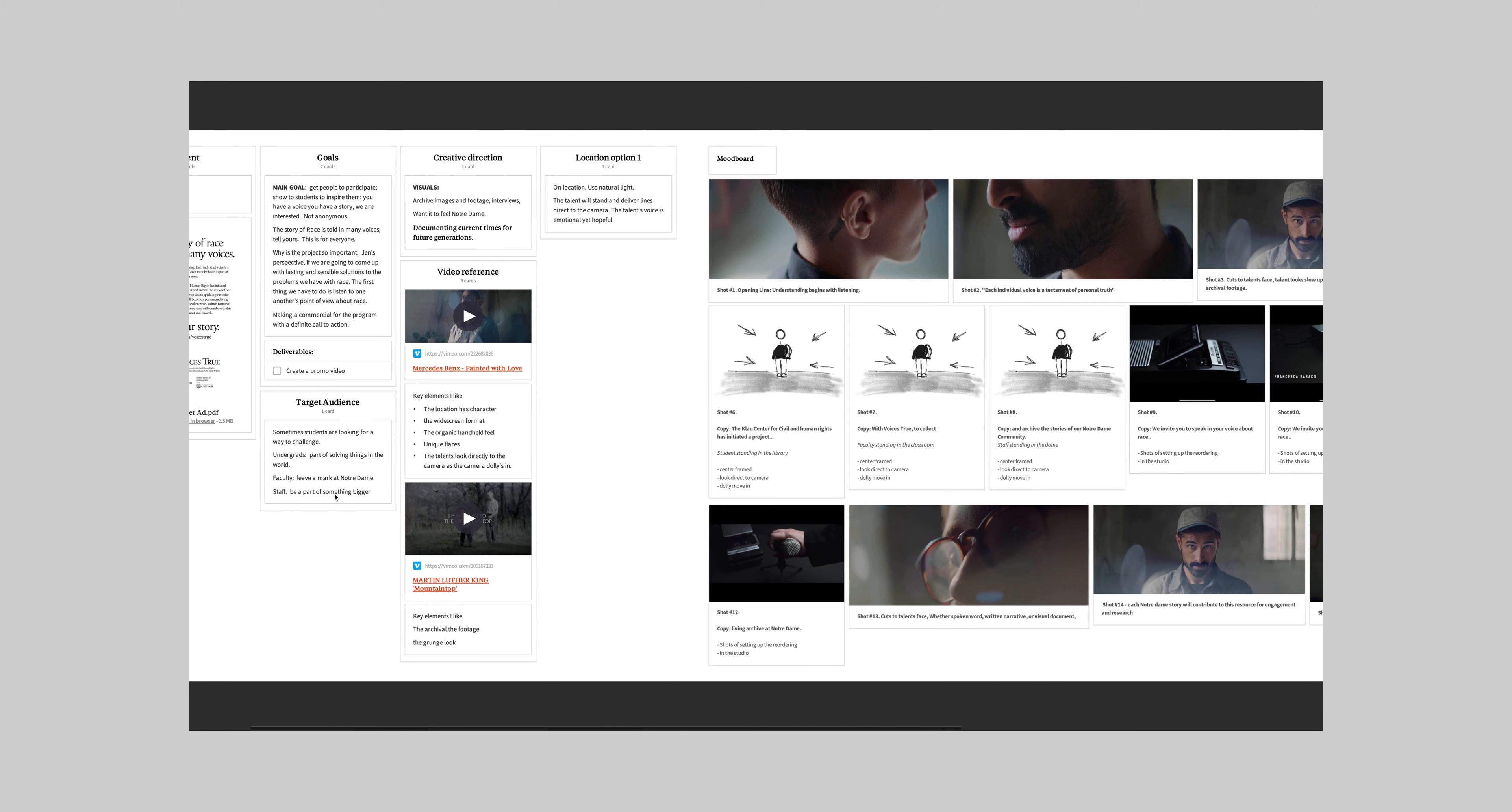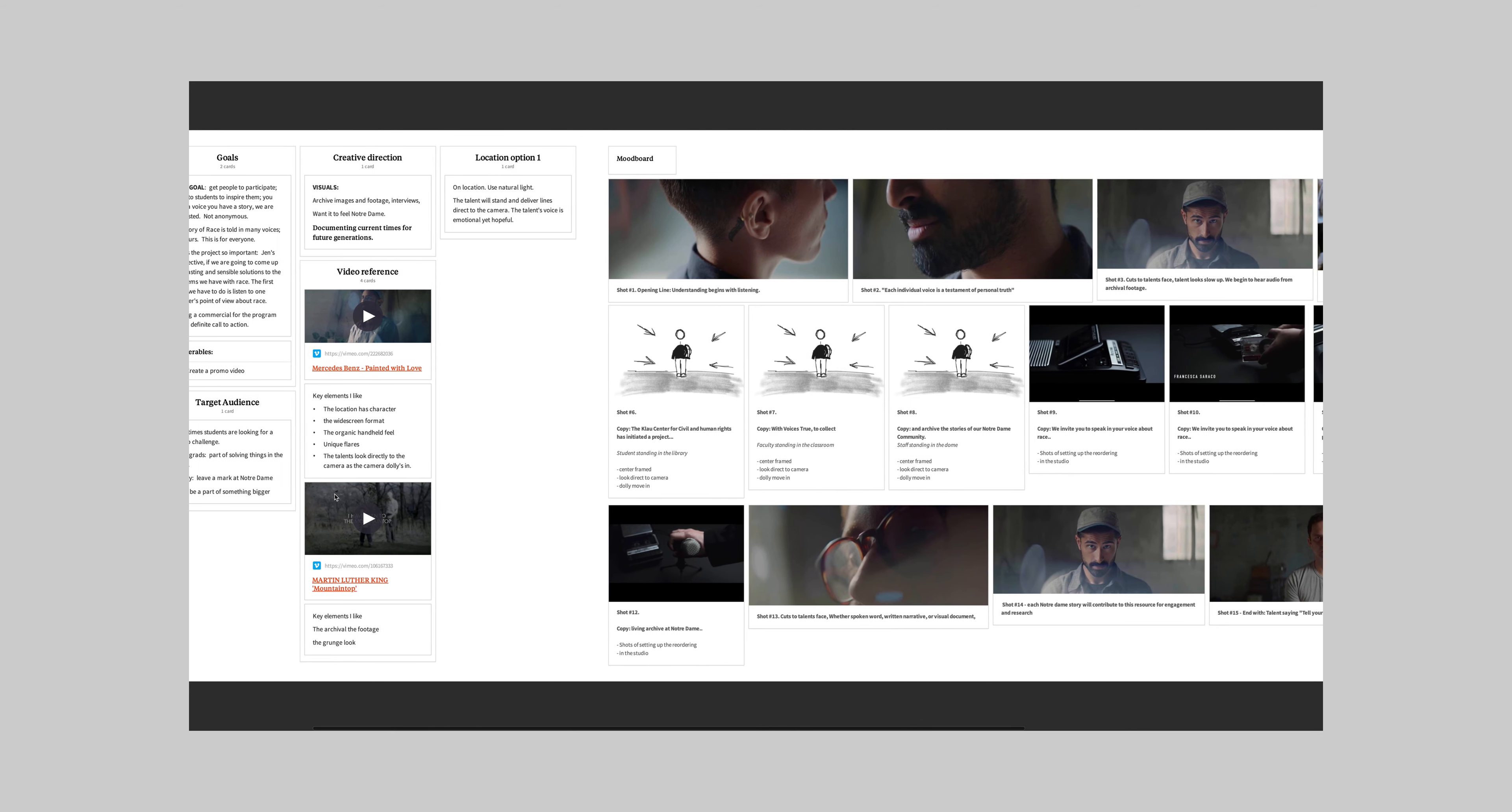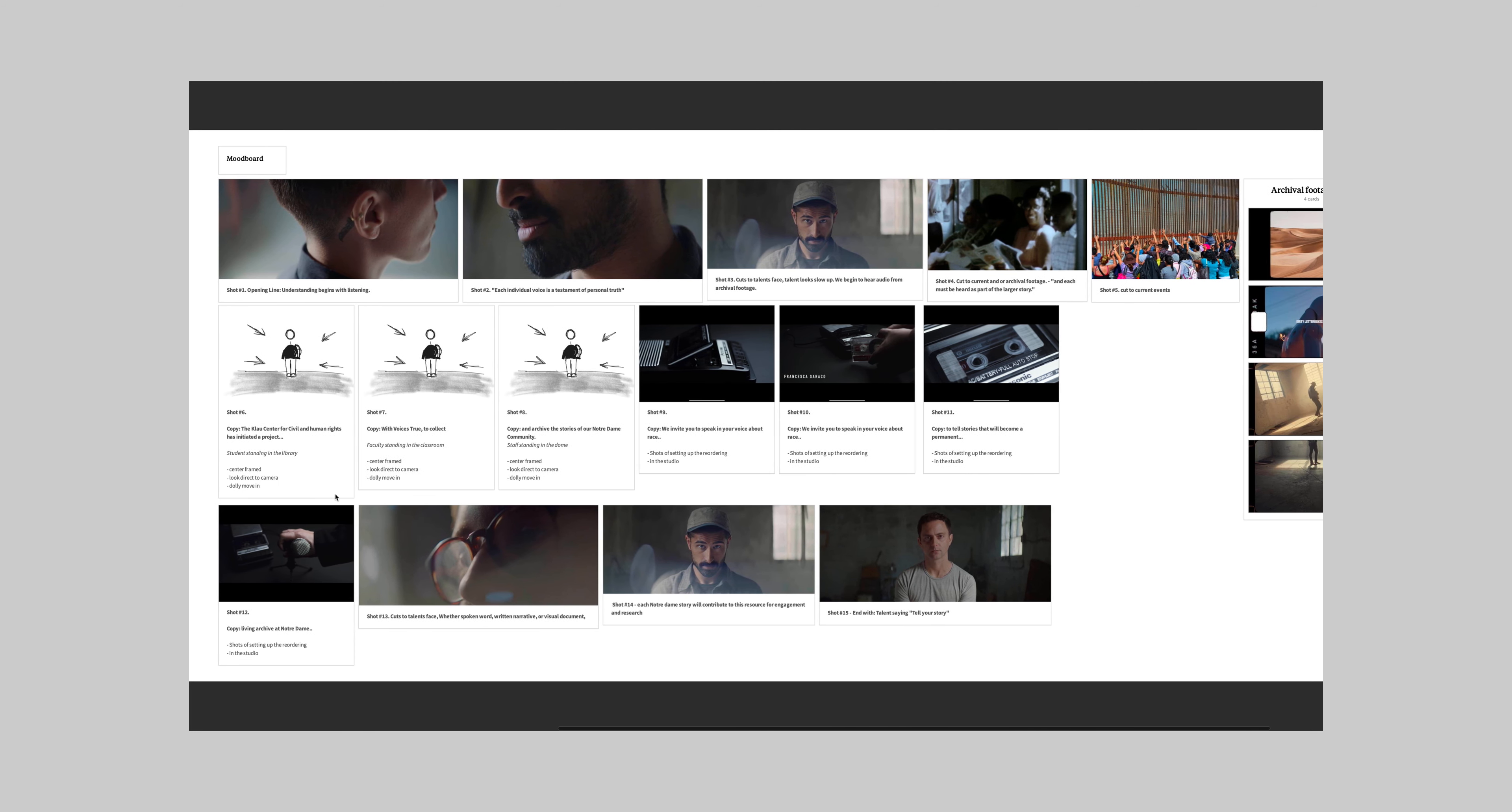And basically they're trying to do like a StoryCorps format where they want to bring all voices, all backgrounds to come record their stories about race. And so I was very excited for that project and I built out this creative brief for them. It was a mix of a storyboard, conceptual storyboard...